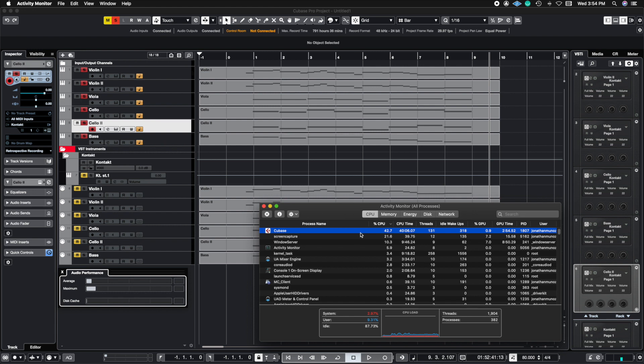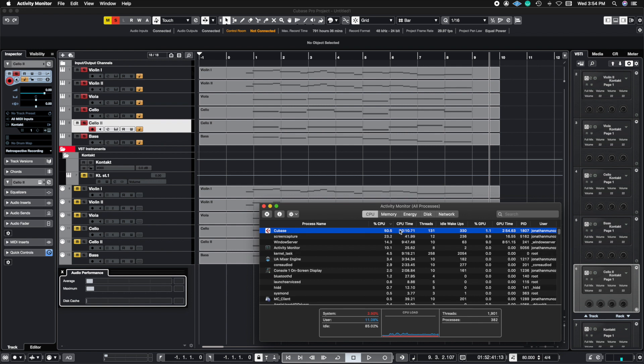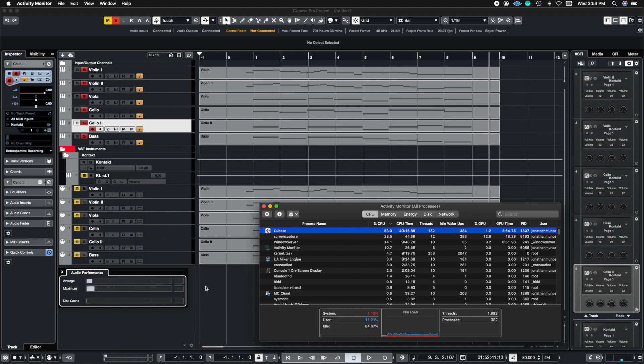So without further ado let's get into the first example. We're going to first try out the instrument track and we're going to keep in mind of both meters. This is the meter here for the CPU performance inside of my computer and then here is the average maximum performance inside of Cubase. Let's get right to it.